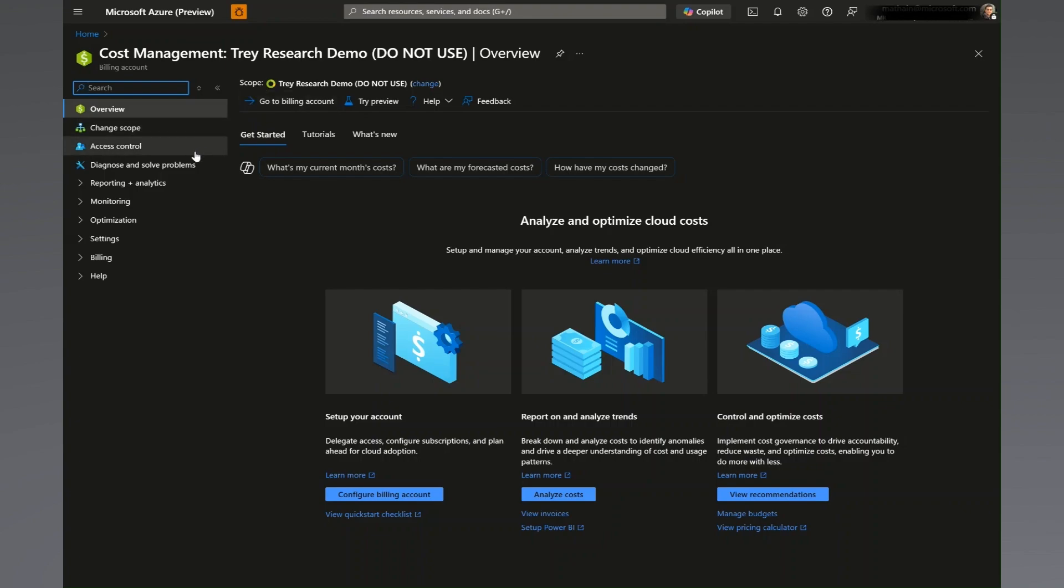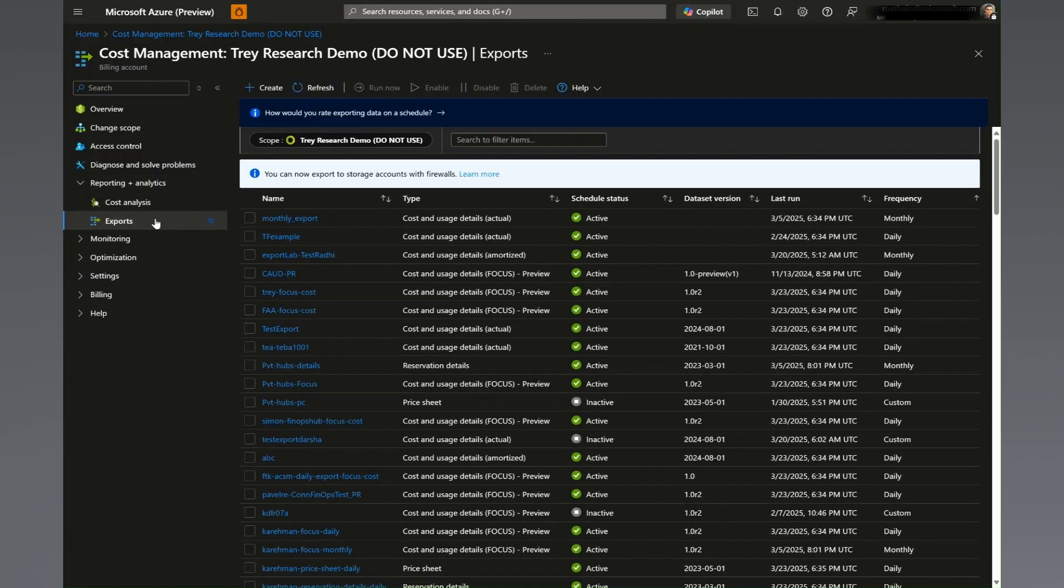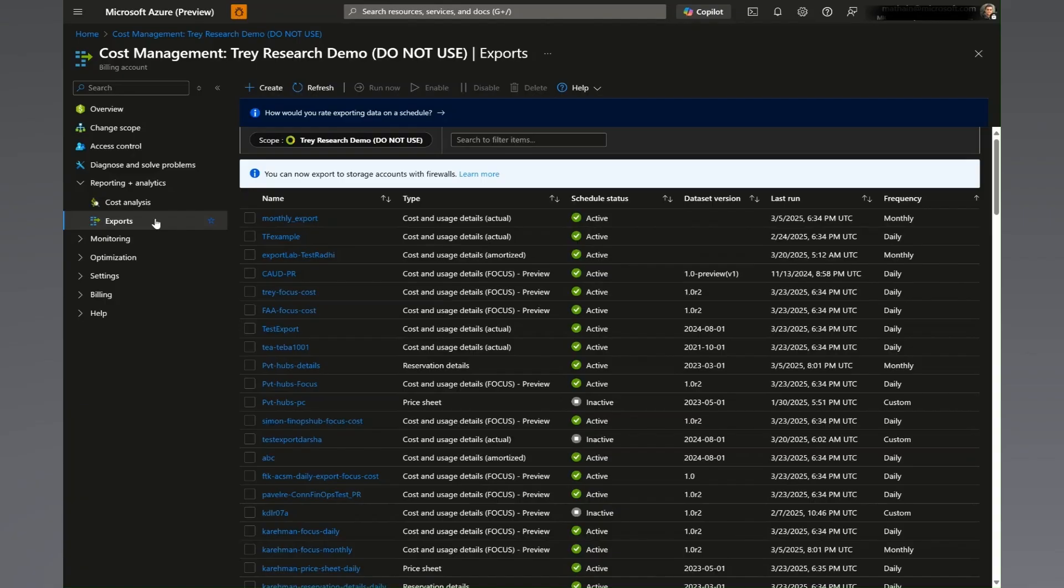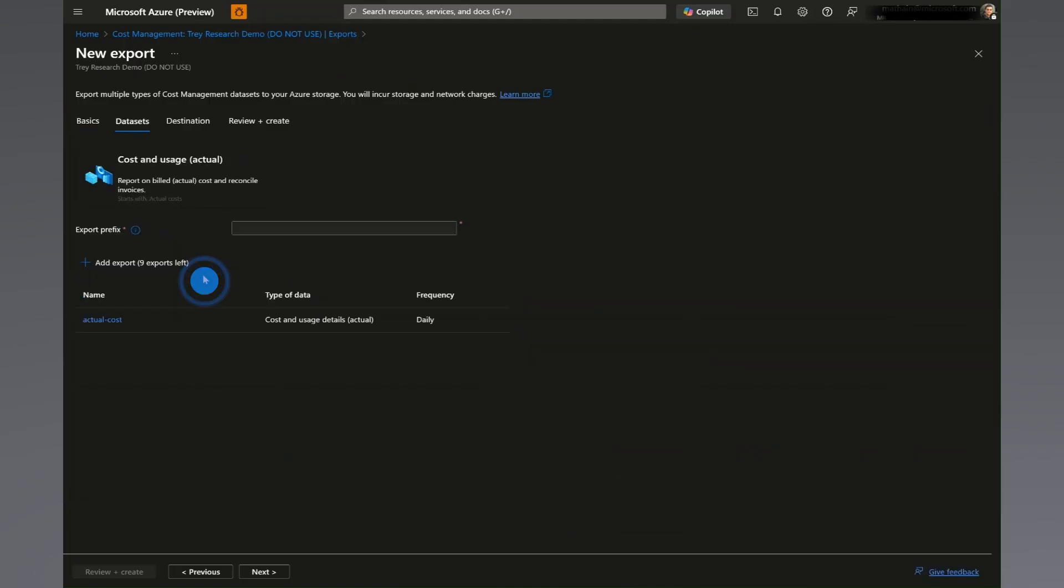We will then find the export experience under the reporting and analytics dropdown. To create a new export, you will select the create button on the top of the screen. You will then be greeted by the basic screen, where you'll be able to select data from a common list of templates or create your own. Let's choose cost and usage actual.